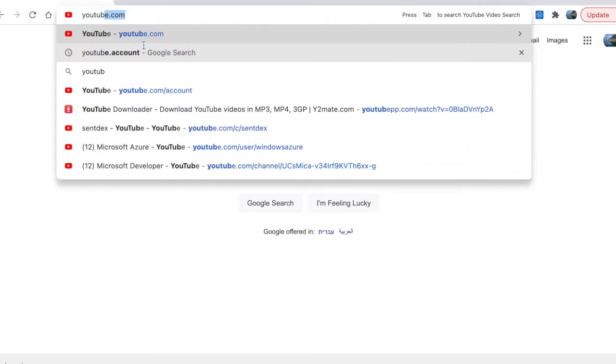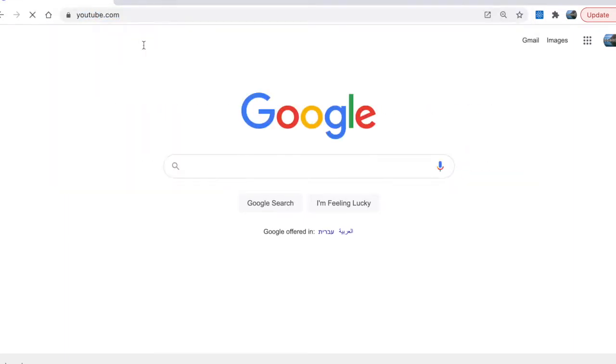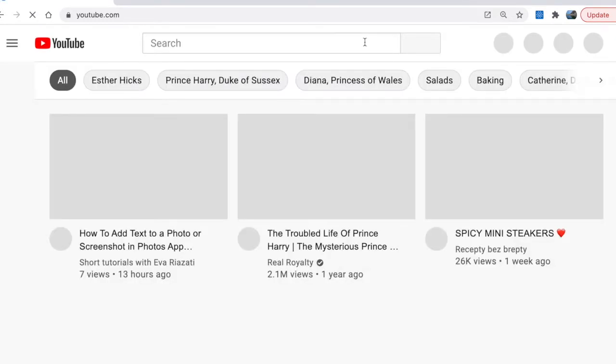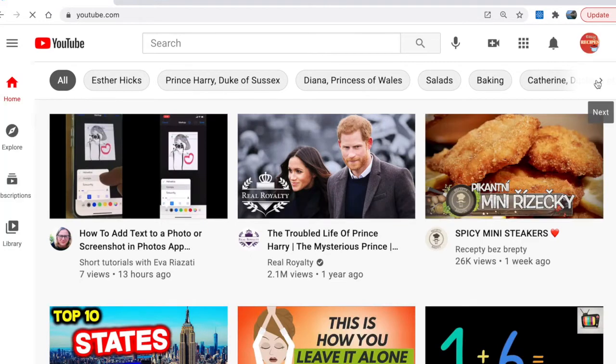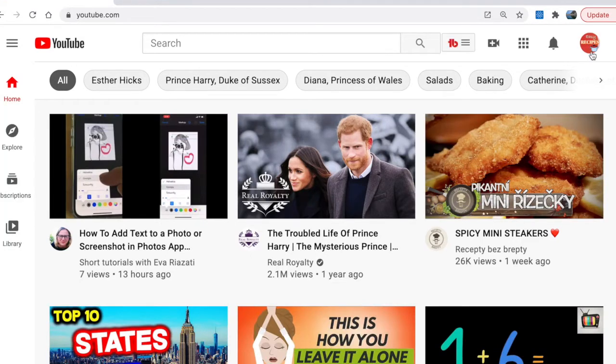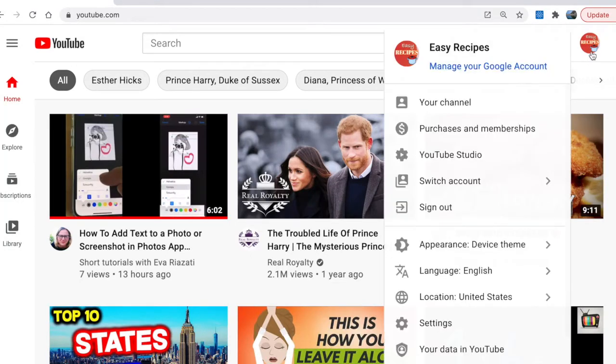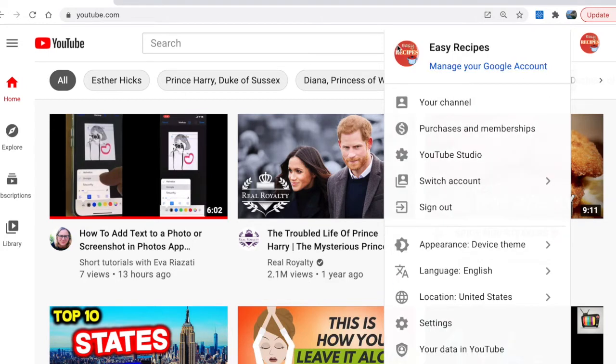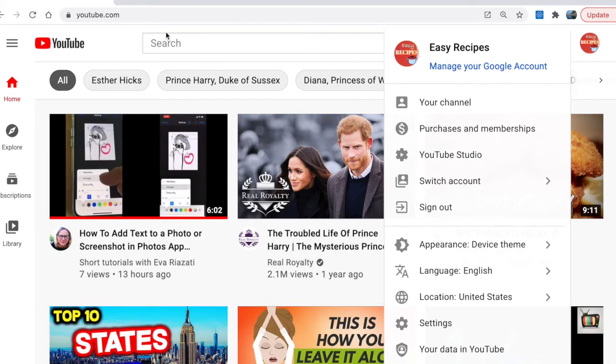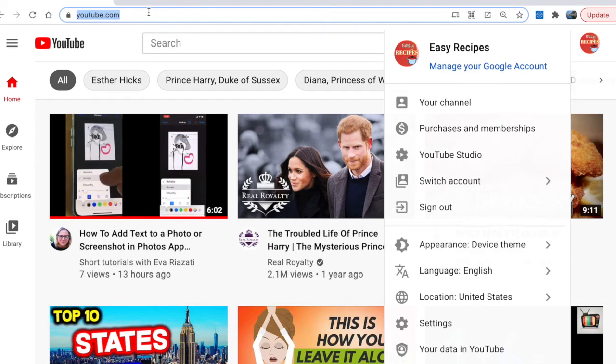Let's go to YouTube.com. At the moment I am signed in under Easy Recipes channel, which I would like to delete. I have four different channels under my account, and I'm going to show you how easily you can delete a channel.